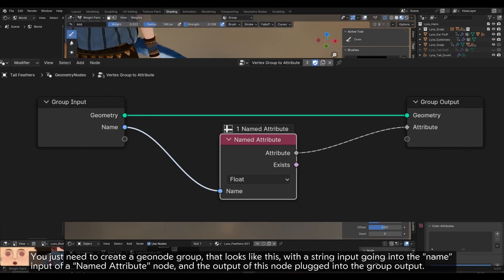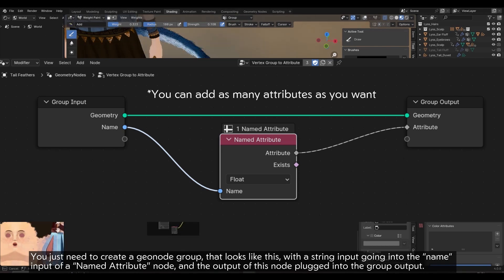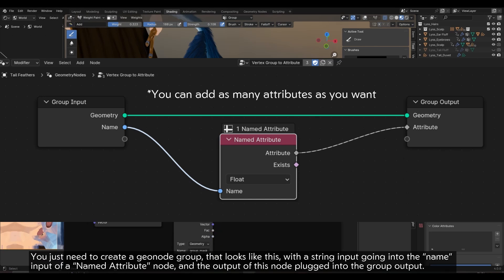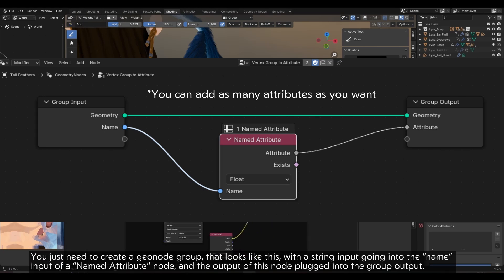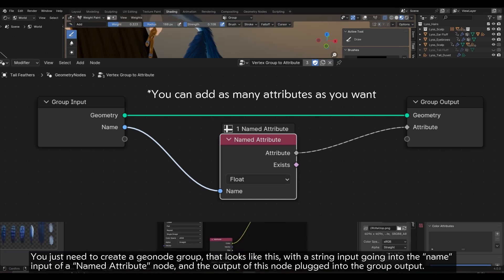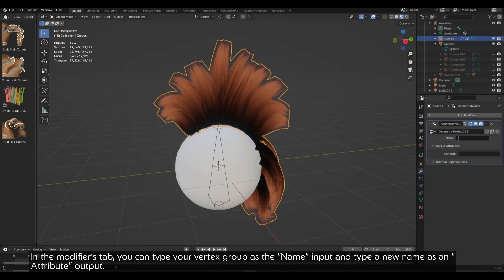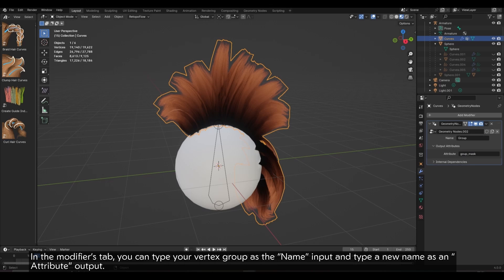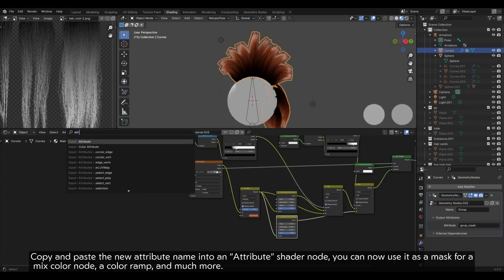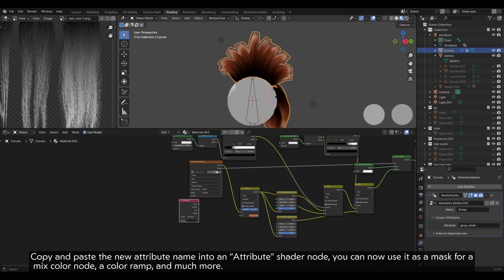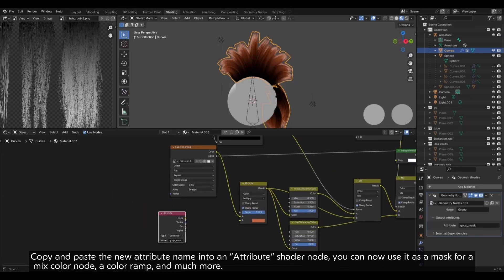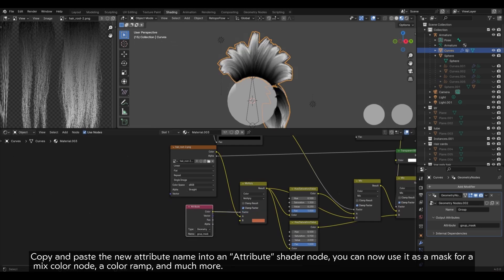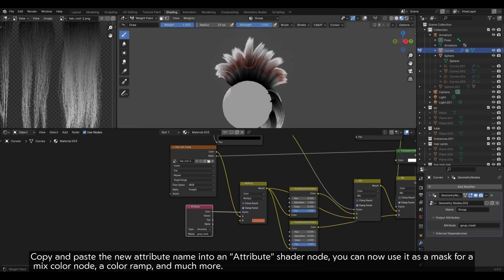For my tail feathers, I used a vertex group to add some light blue stripes at the tips of the longest feathers. You just need to create a geonode group that looks like this, with a string input going into the name input of a named attribute node, and the output of this node plugged into the group output. In the modifiers tab, you can type your vertex group as the name input and type a new name as an attribute output. Copy and paste the new attribute name into an attribute shader node. You can now use it as a mask for a mixed color node, a color ramp, and much more.